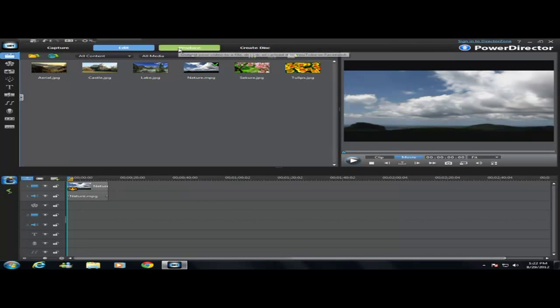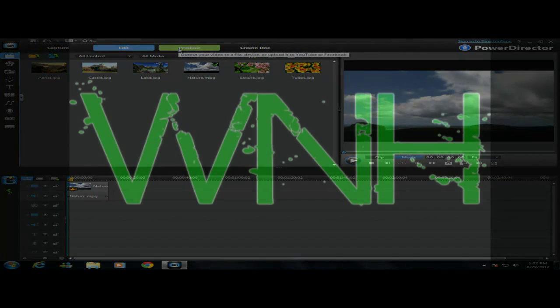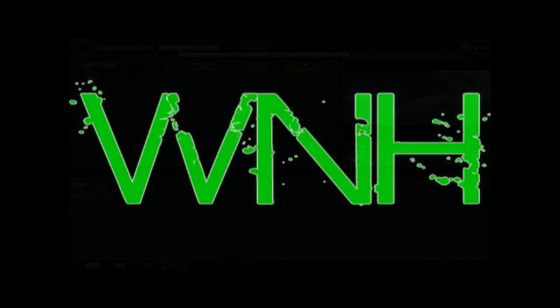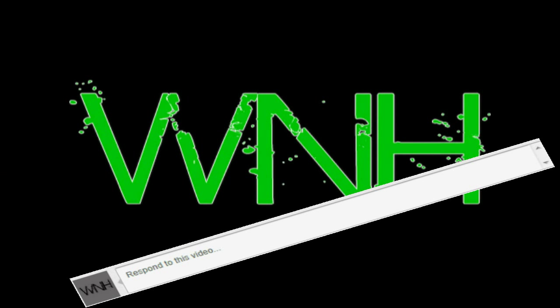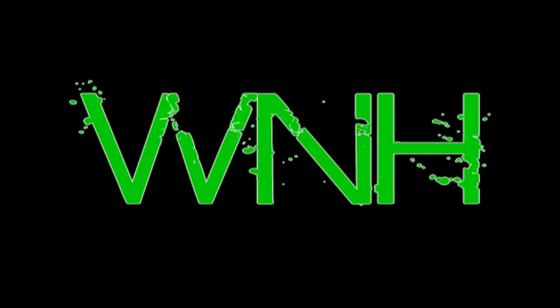Then you can produce your video and upload it to YouTube. Please comment, like, and subscribe for more videos. Thank you, Windows Notebook Helper. Thank you for watching.